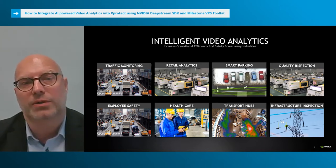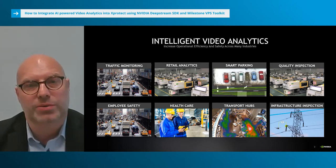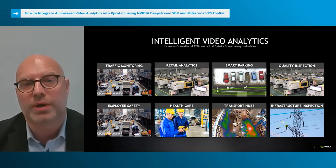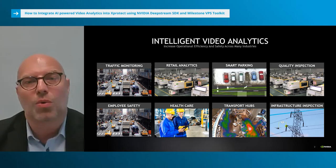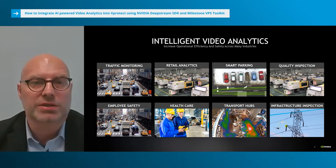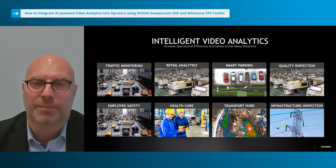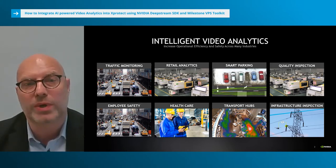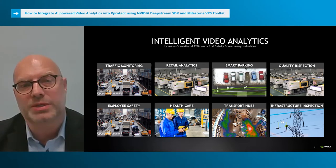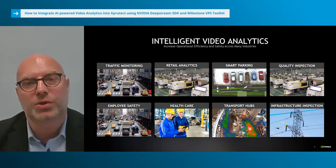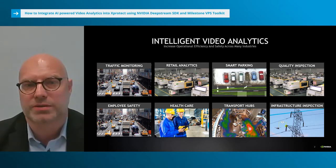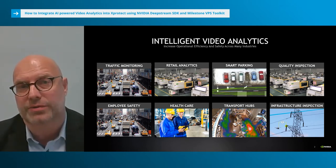Intelligent video analytics can also be used in healthcare to assist personnel by detecting if a patient has fallen, left the bed, or stayed in the same position for too long. Some large infrastructure sites such as bridges, grid lines and wind turbines are difficult to inspect, so instead drones are used to detect and assess damages such as rust, tears, and cracks.